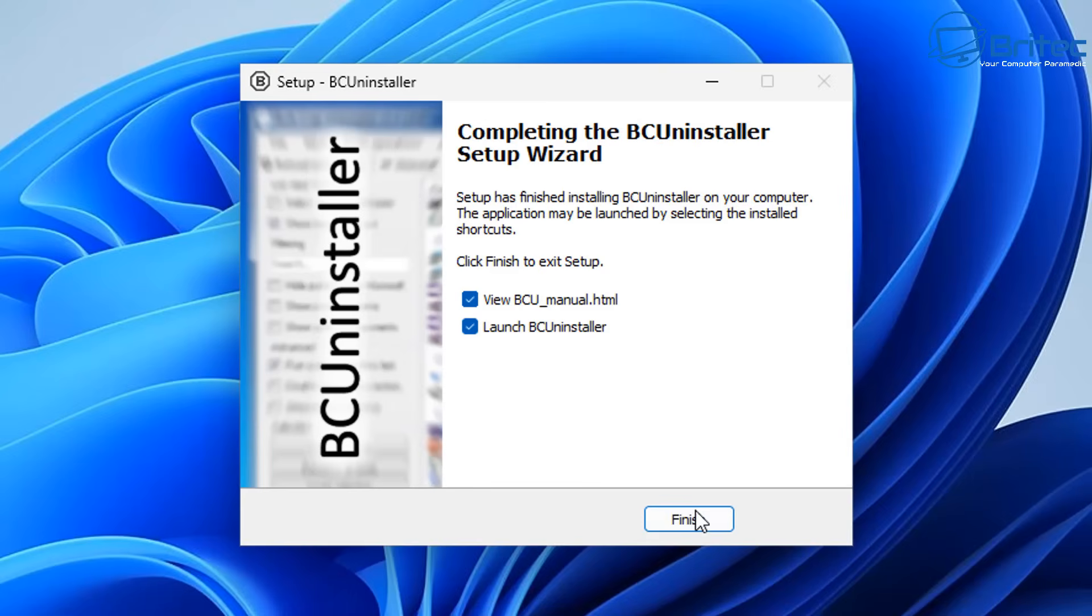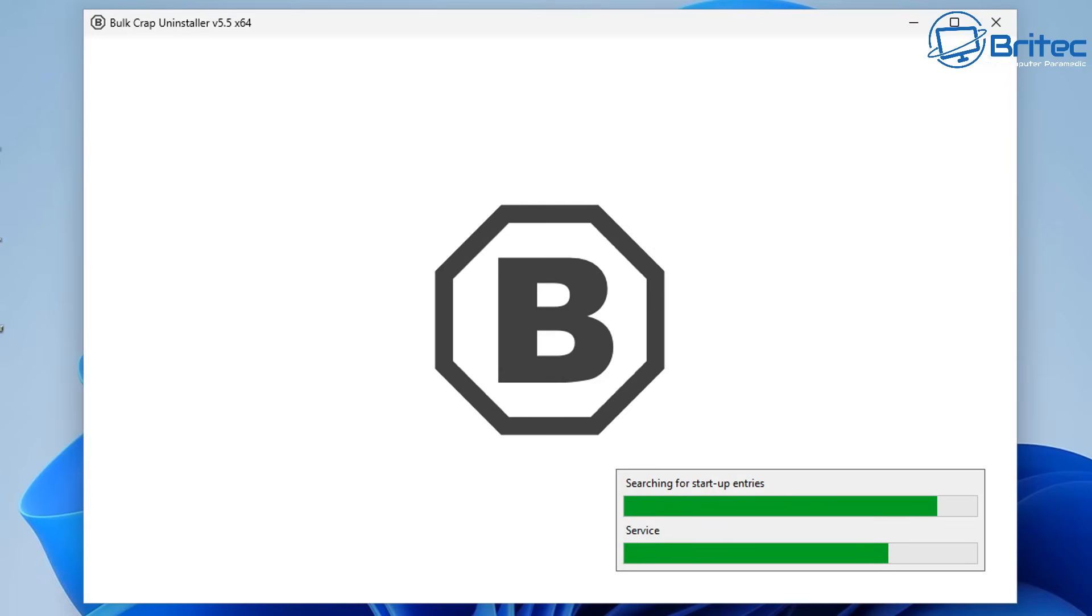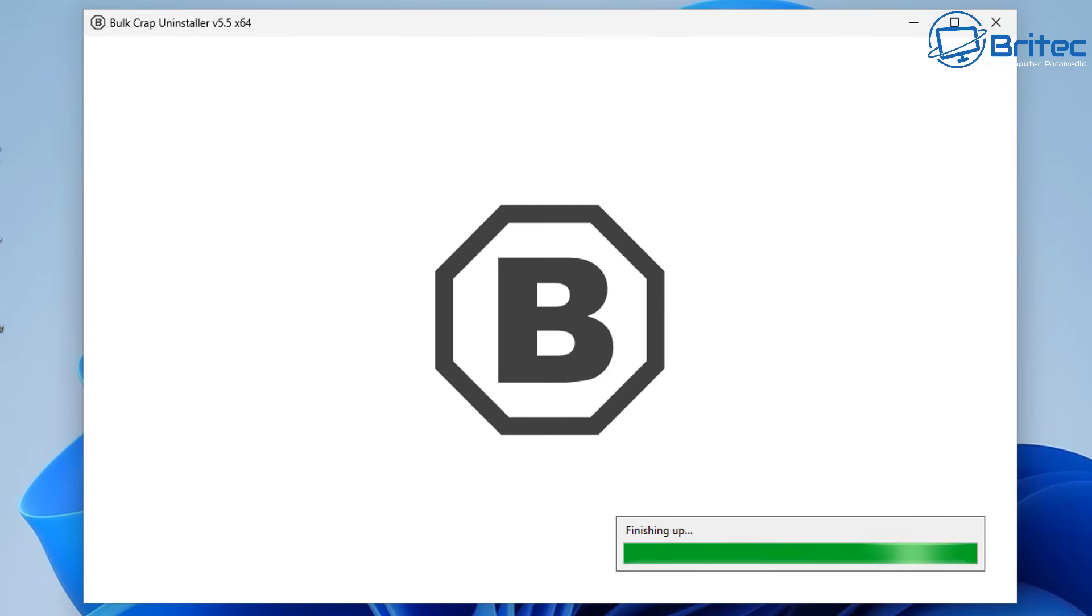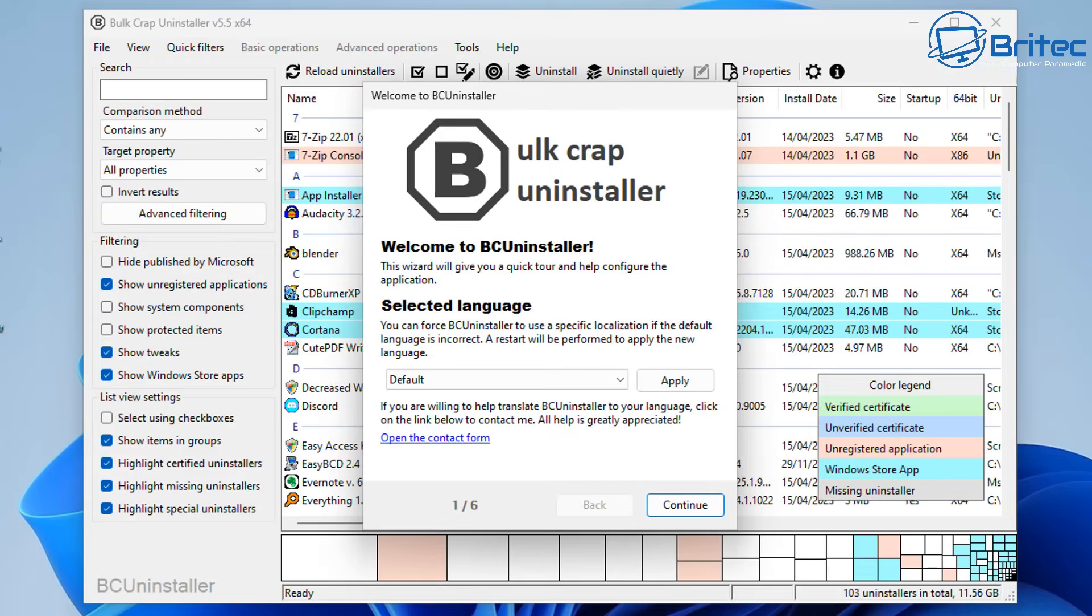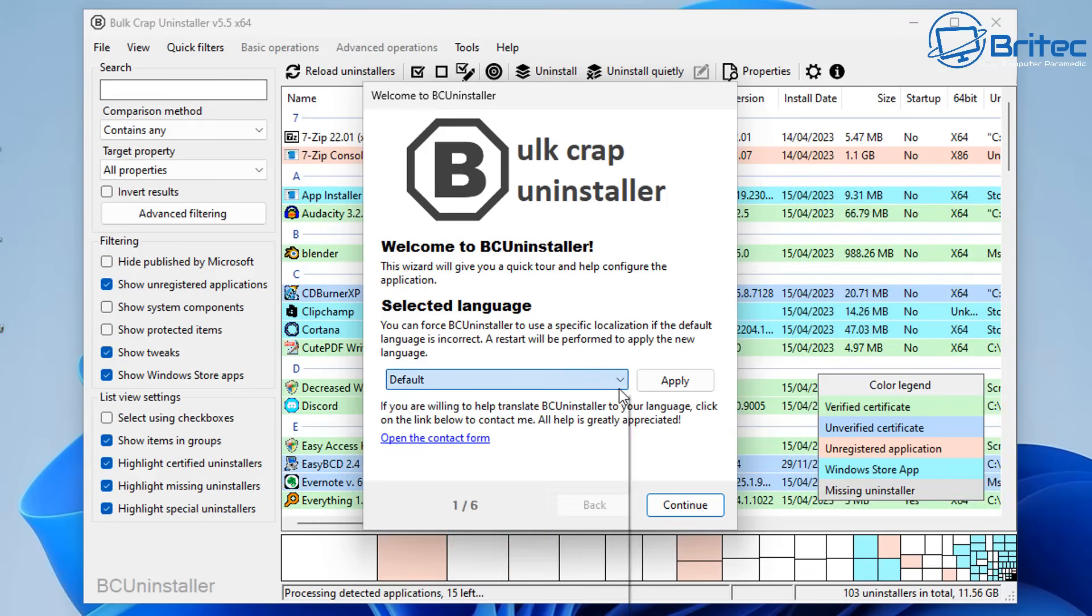Once we get this installed, this is going to give us full control of every application and program that's installed on this computer. It's going to do a scan on our computer and generate information so we can see what files are attached to what programs, and it's going to allow us to remove all of the remnants and the program from the computer.